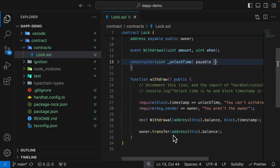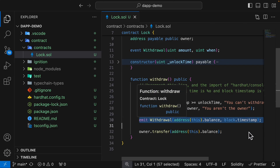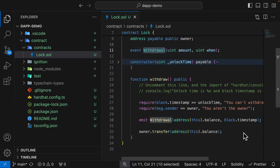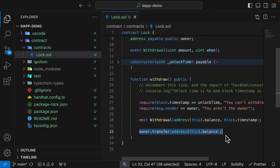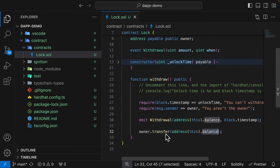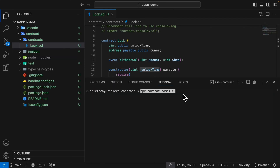Inside our withdrawal function, when the user triggers it, we first check two things: we check if the current time is greater than or equal to the unlock time — if not, we throw the message 'you cannot withdraw yet'. Then we check if the sender is actually the owner of this fund — if they're not the owner we say 'you aren't the owner', so we don't give them permission to withdraw. We also emit a withdrawal event with the amount and timestamp, publishing it to any services that subscribe to our contract, and then we transfer the fund to the owner using owner.transfer with this.balance.